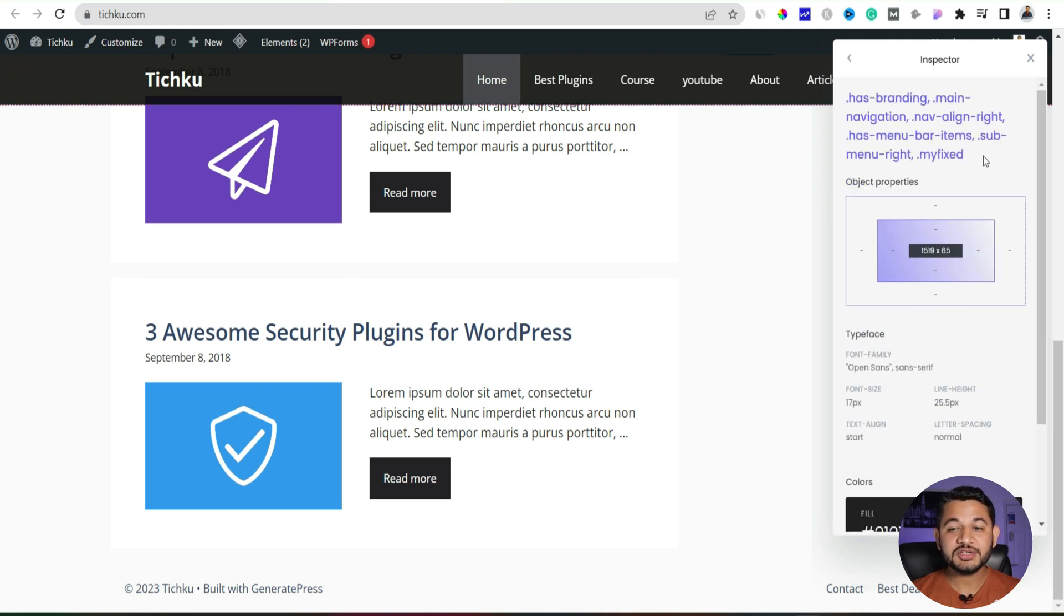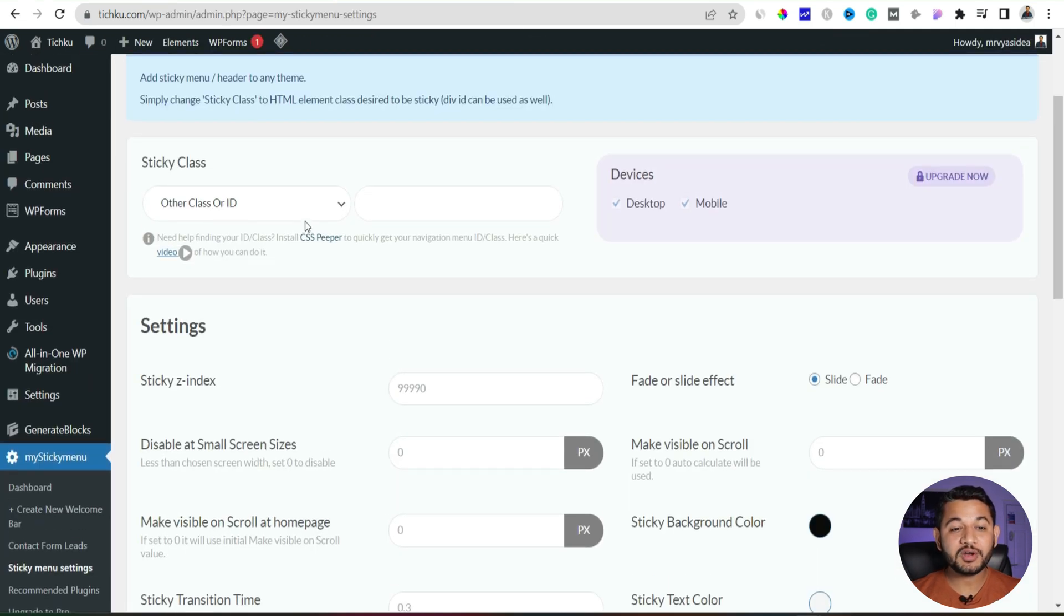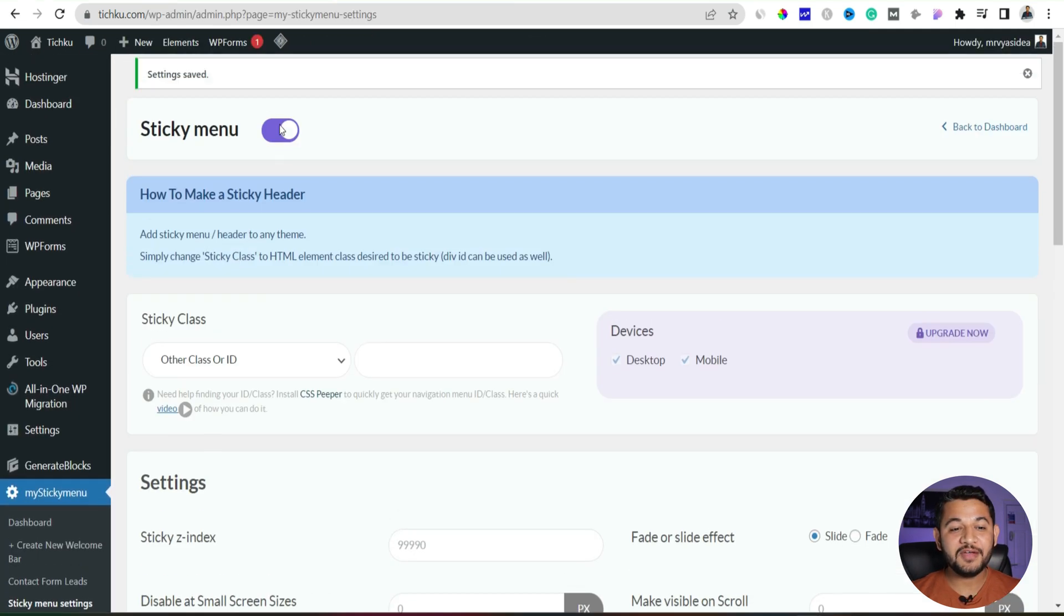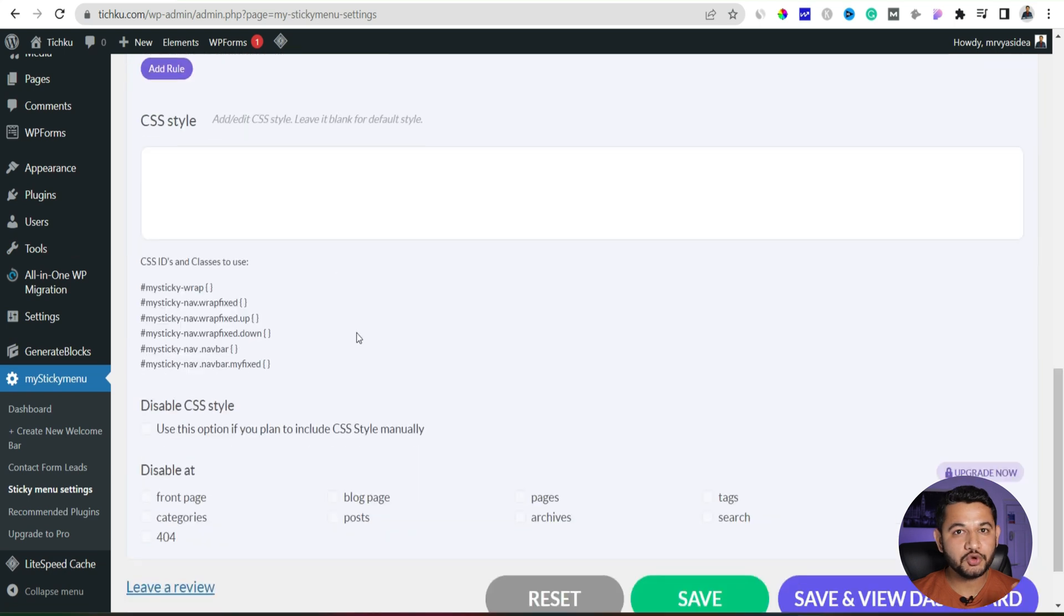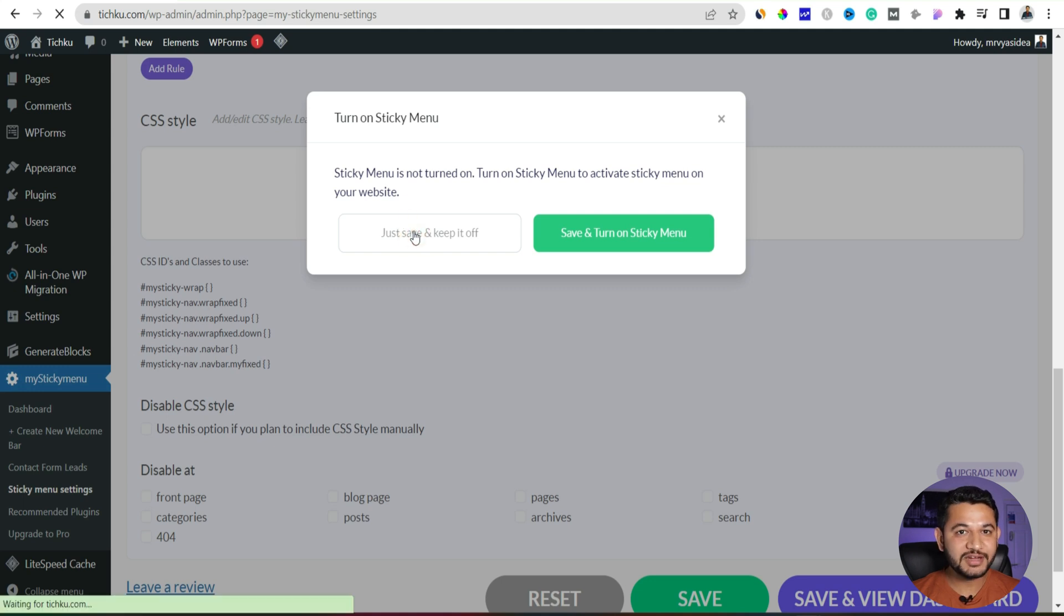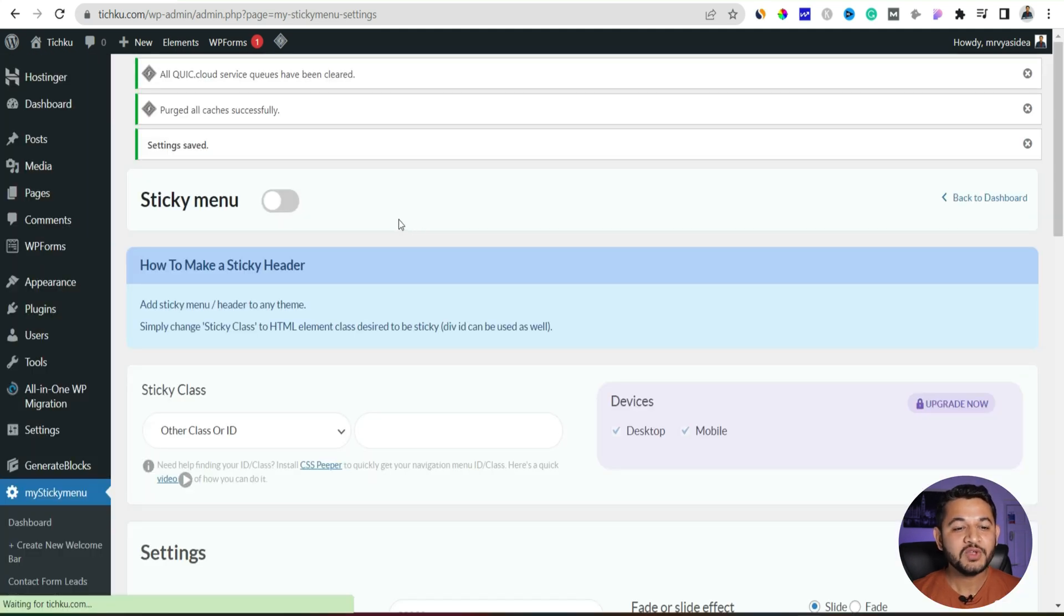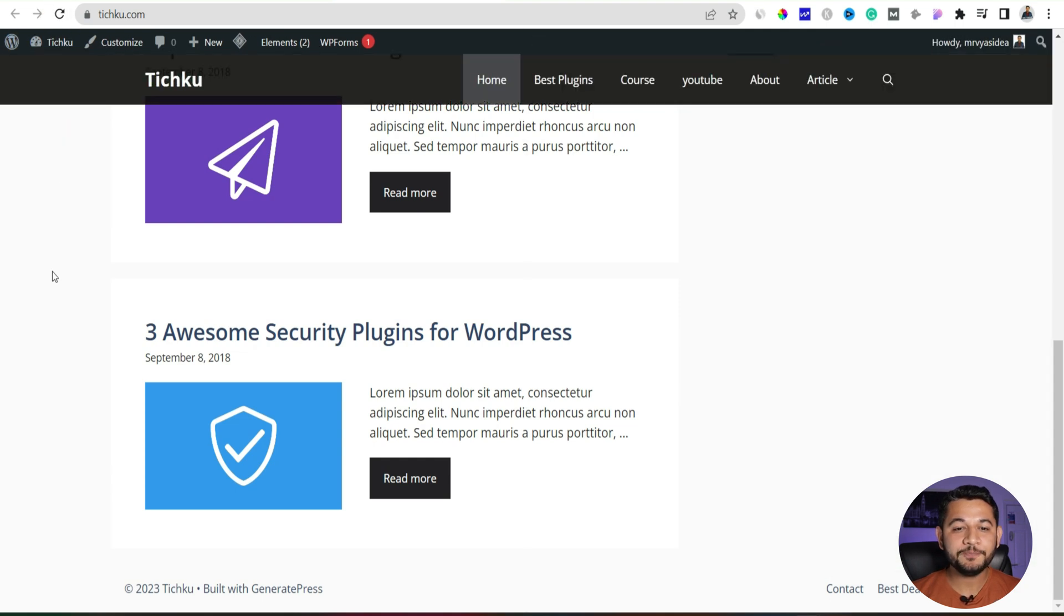So this is what the detail we have received here. Now what I will do is go back, but before that I will show you what happened if I will disable the sticky menu so that you will be aware the changes what we are applying is actually working. So I will click to this and then just save and keep it up. So right now what I'm doing is I'm disabling the sticky menu.